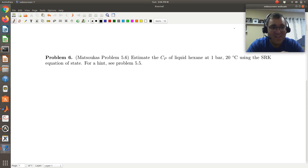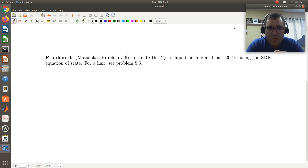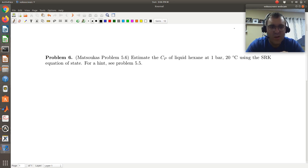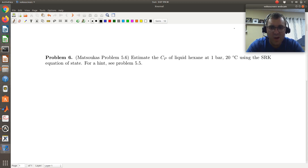Hello, greetings! Let's take a look at problem 6. In problem 6, we are asked to estimate the constant pressure heat capacity of liquid hexane at 1 bar, 20 degrees C using the SRK equation of state.